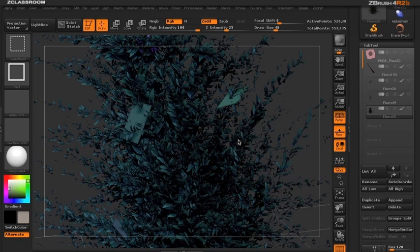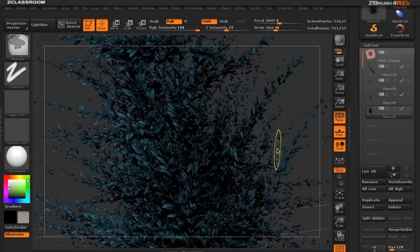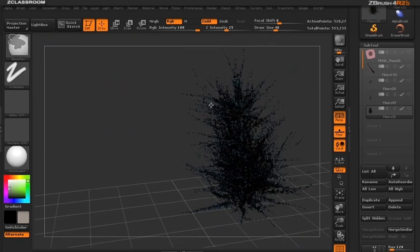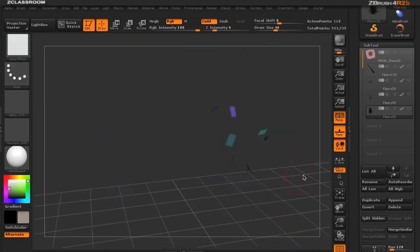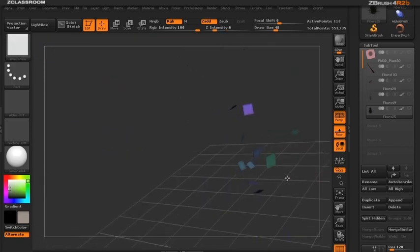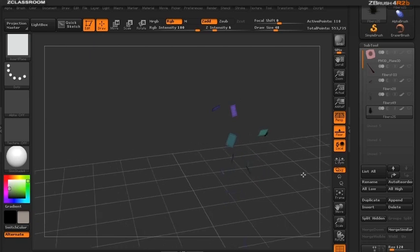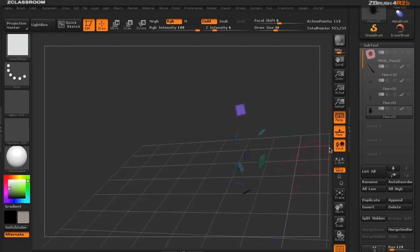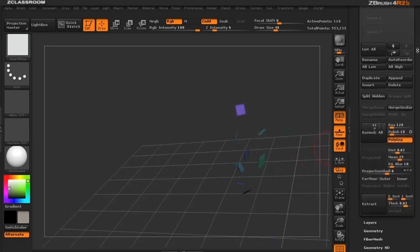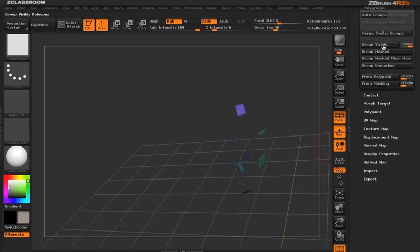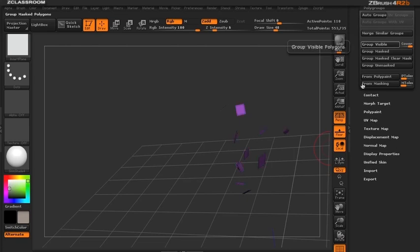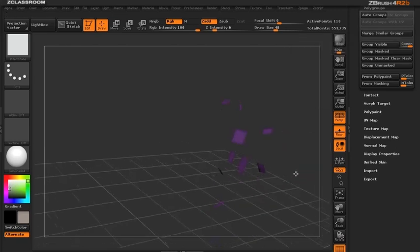I'll select just the leaves and inverse that so we're only looking at the planes. I'll poly group these so they're one poly group color by clicking group visible.